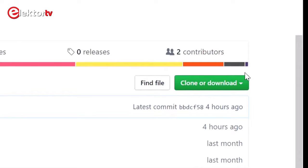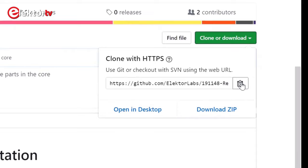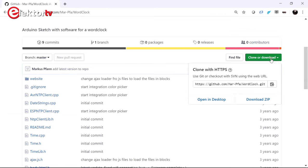When you do that you might get confused by the surprising options about cloning with HTTPS, or open it on your desktop, or download zip. Here you just click download zip and ignore the other stuff. You do not need to sign in or have an account, just ignore that message.